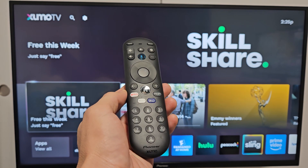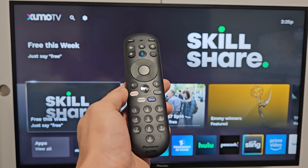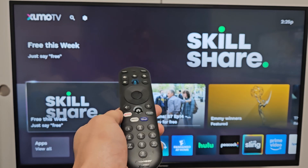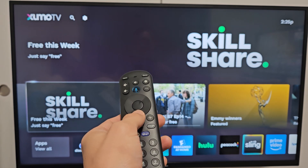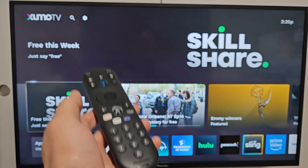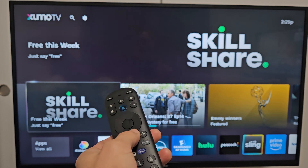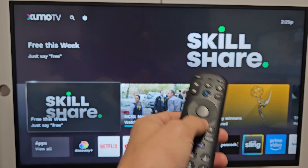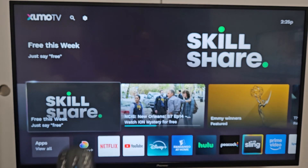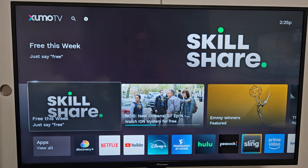Here's a Pioneer 4K Smart Zumo TV. I'm going to show you how to change the language as well as how to change it back to English if you're stuck in another language.